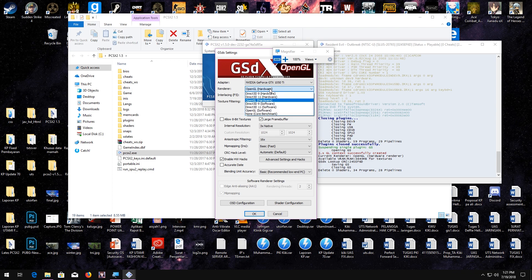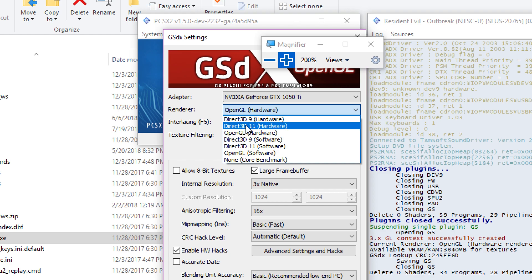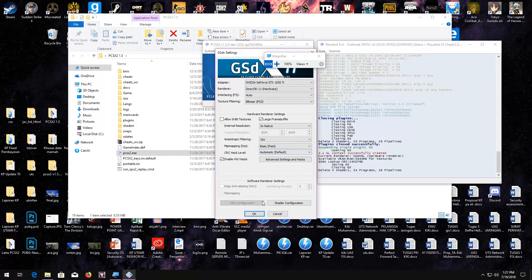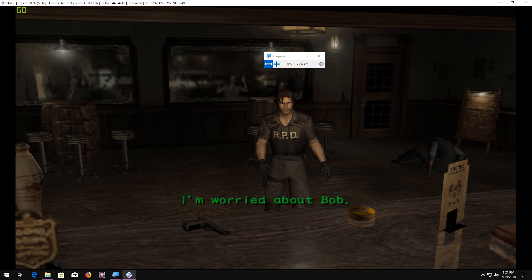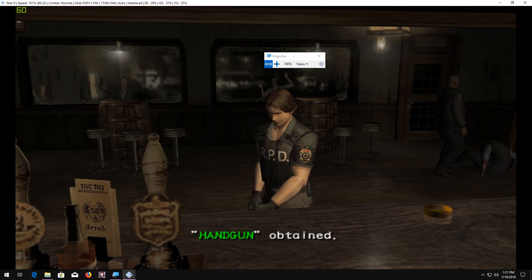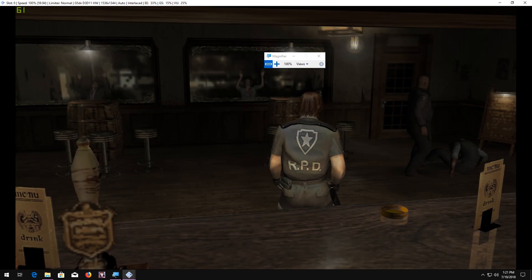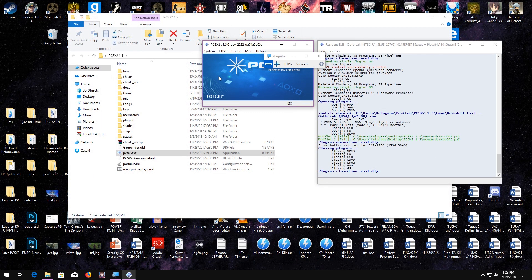But what happens if we just change the render to Direct3D 11 hardware? Let's show you guys — OpenGL to Direct3D 11 hardware. So we're going to resume the game. Now it's fluid at 60 FPS without any problem. The image is fine. As you can see, the difference between OpenGL and Direct3D hardware — OpenGL sometimes doesn't work with some other games, but that's simply it.